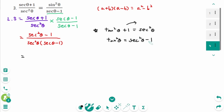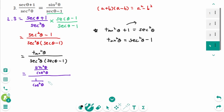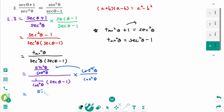The numerator becomes tan²θ over sec²θ times (sec θ minus 1). Rewriting, tan²θ is sin²θ over cos²θ, and sec²θ is 1 over cos²θ. After cancellation, we get sin²θ times cos²θ divided by cos²θ times (sec θ minus 1), which simplifies to the right-hand side.